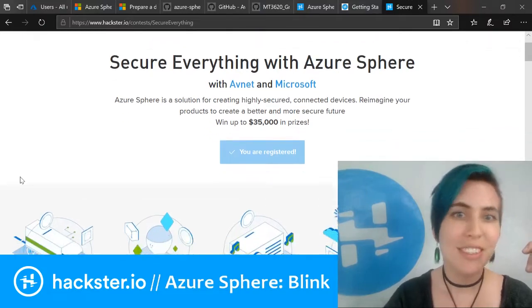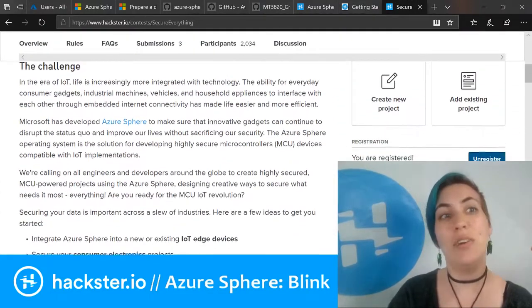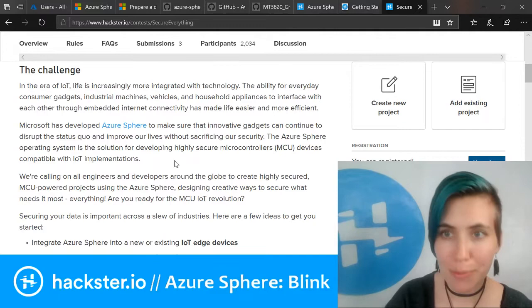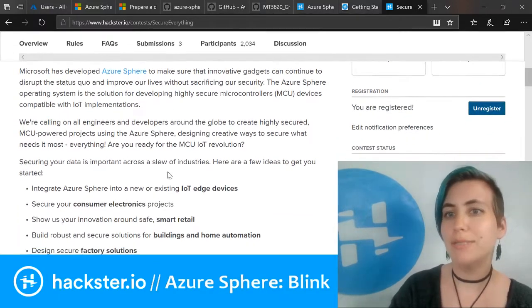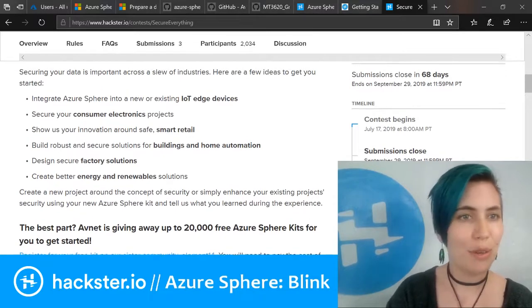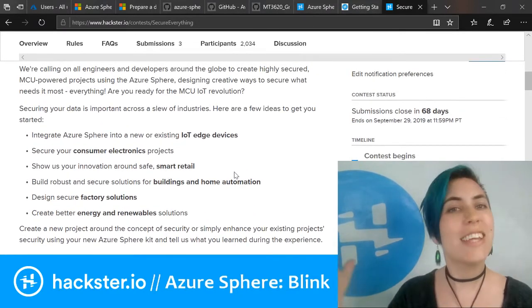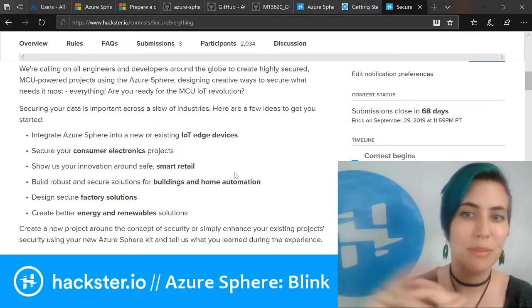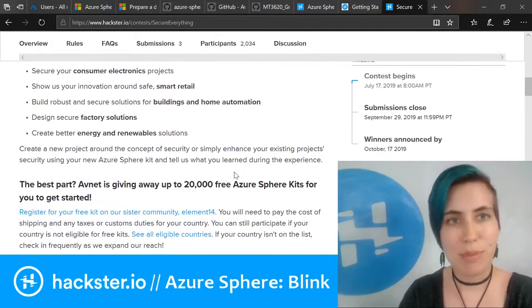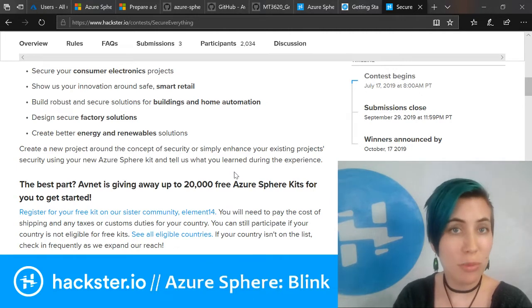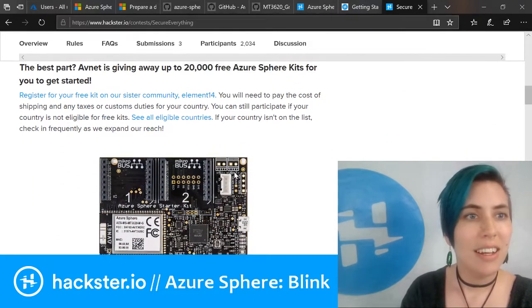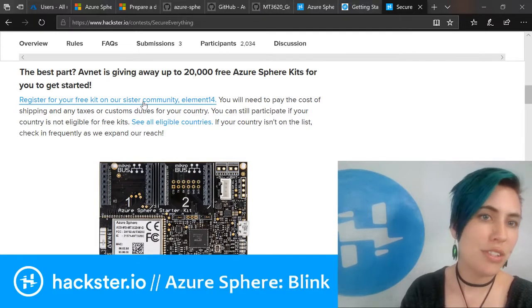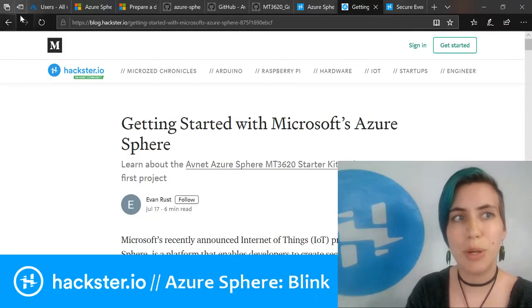Just go to hackster.io/contests. Hit secure everything with Azure Sphere with Avnet and Microsoft, and you can win not only one of these fabulous kits but also prizes. You have 68 more days to submit your project. They close on September 29th, and then you'll hear back by October 17th.